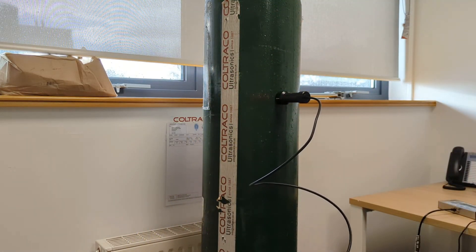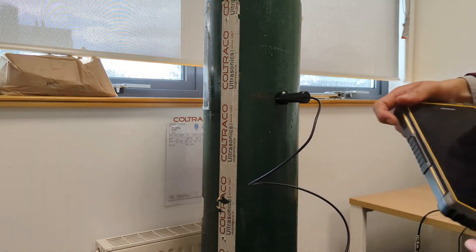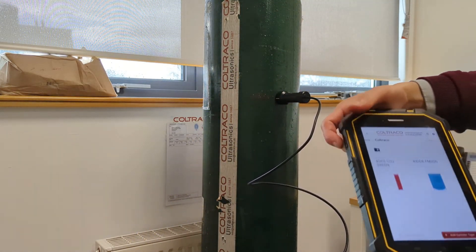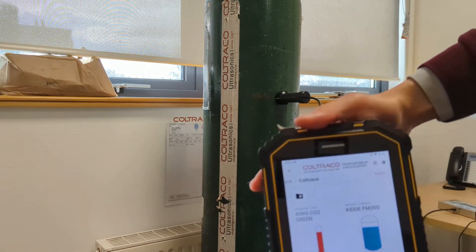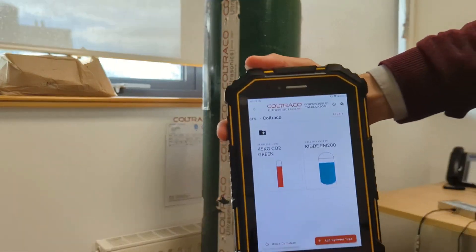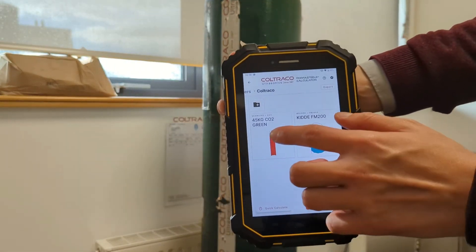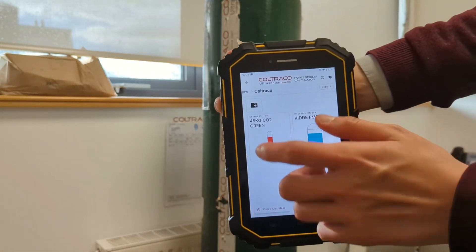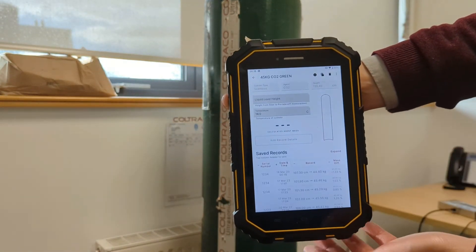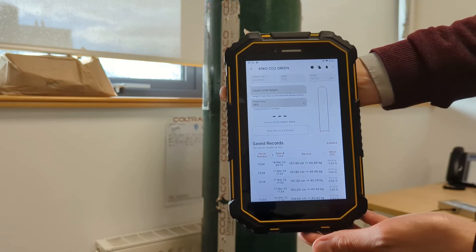So in the Portasteel calculator, I've already saved the cylinder details over here. 45kg CO2 cylinder.